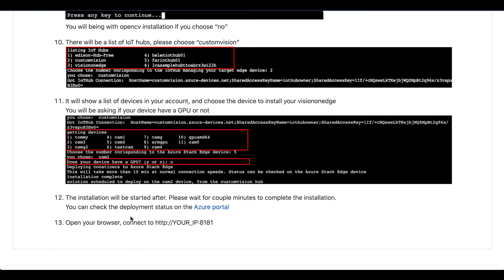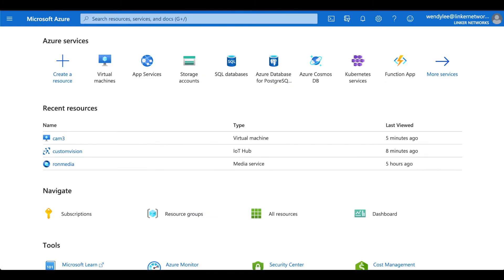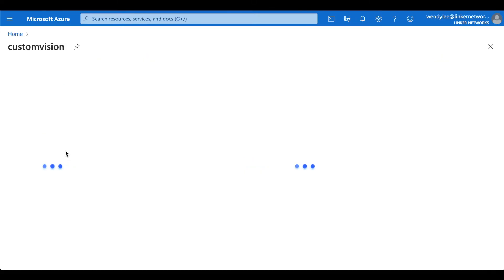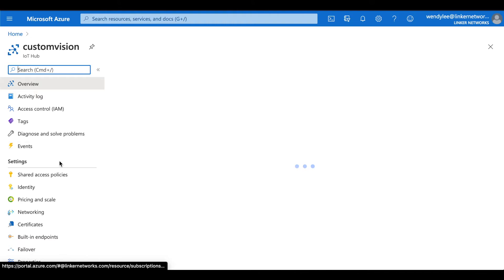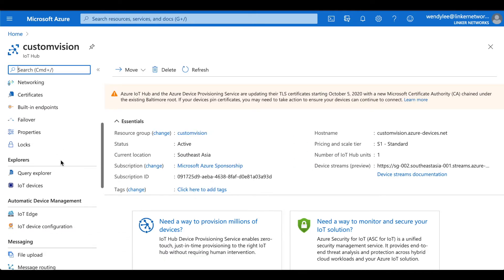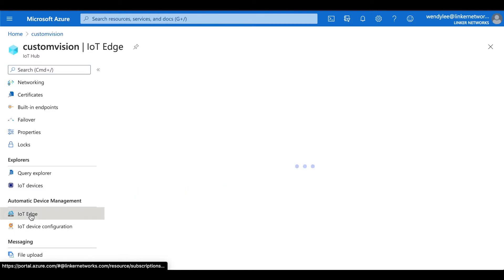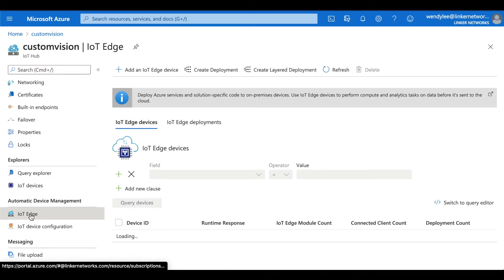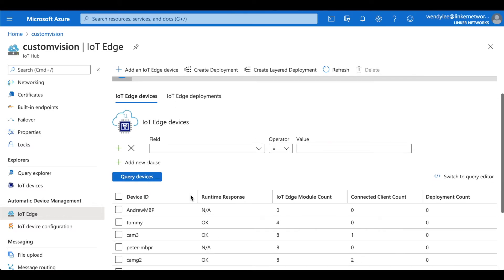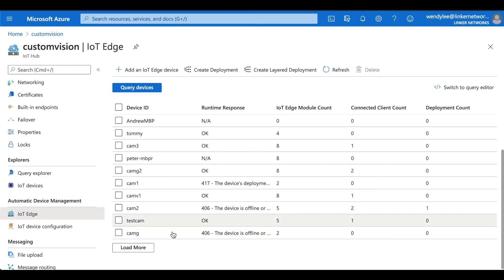You can check the deployment status on the Azure portal. Go to custom vision. Scroll down. Go to IoT Edge. Select the device that you just deployed.